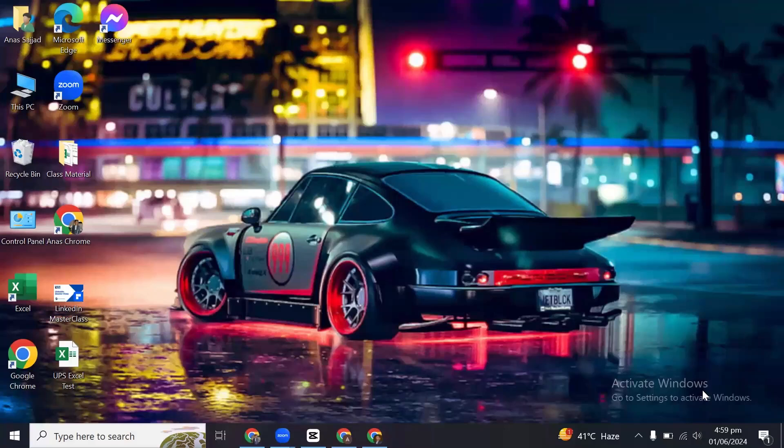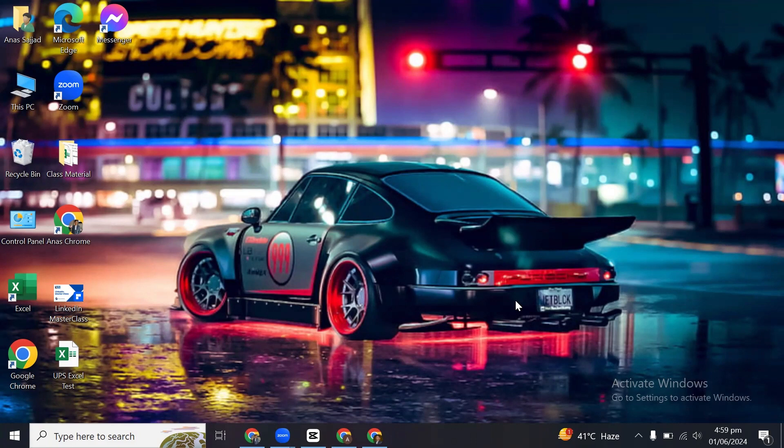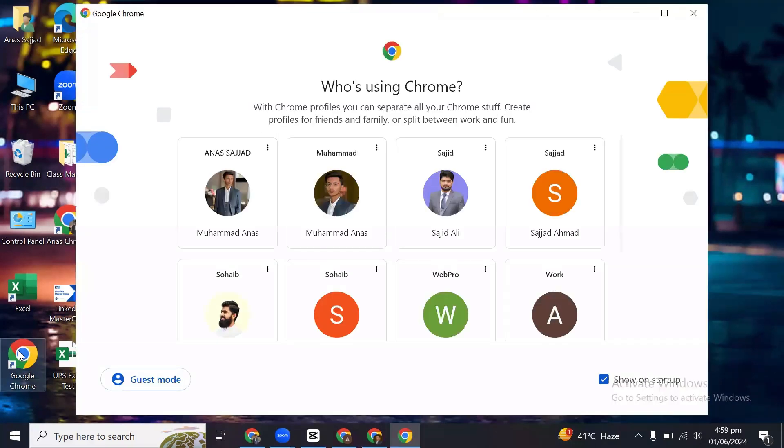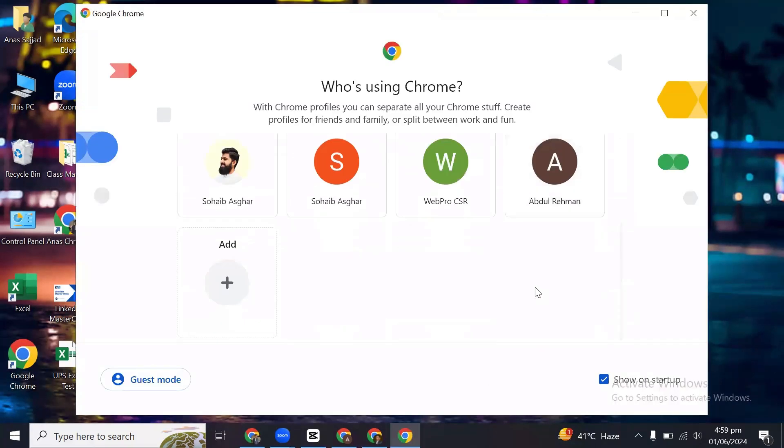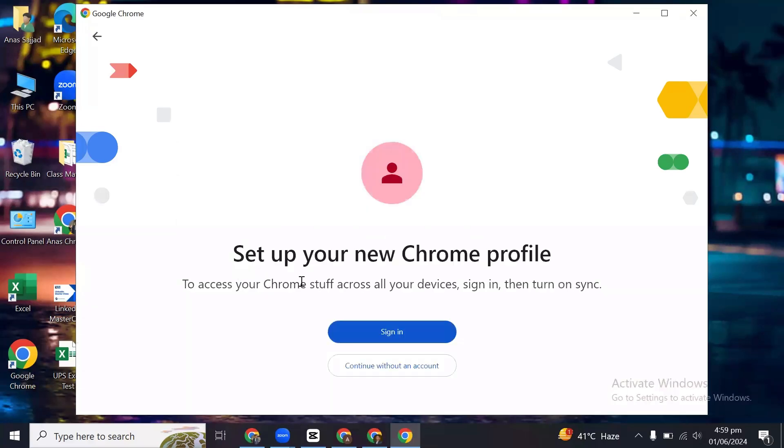Hey guys, in this video I will show you how to create a Gmail account on your laptop or computer. So first, open up Google Chrome on your laptop and then click on this add icon, click on sign in.